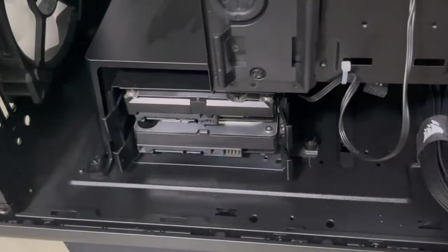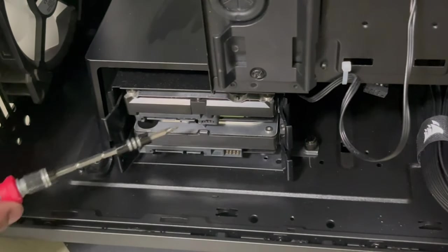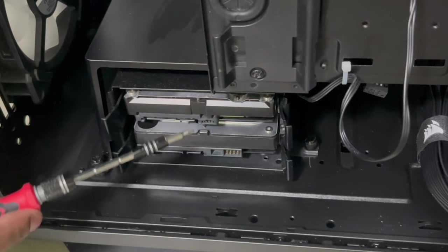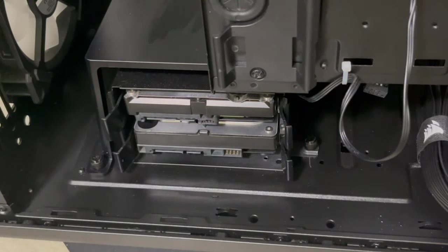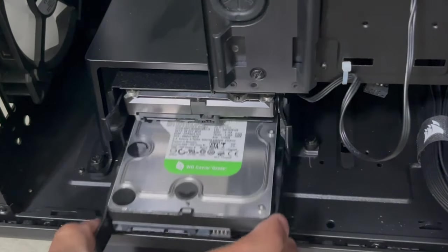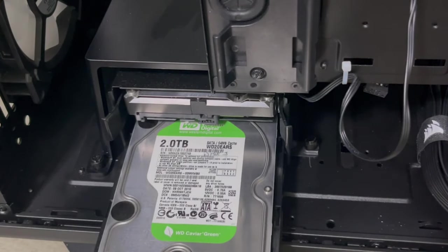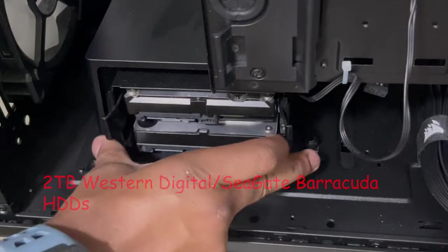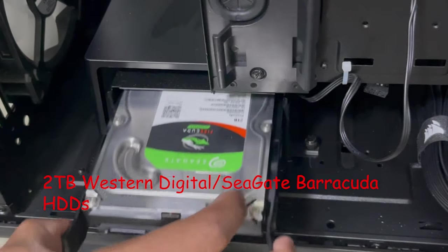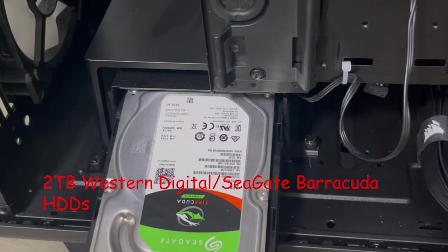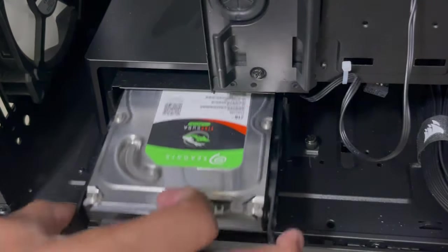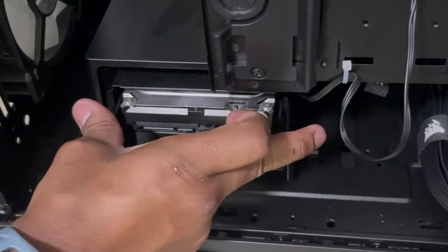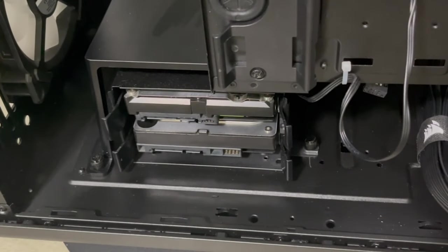Now some of you eagle eye viewers might have seen that my hard drives were already installed. Well this was actually from one of my videos. I'll go ahead and leave a card up for you to check it out after this one. In this cage I have a 2TB Western Digital and a 2TB Seagate Barracuda. That way I have 4TB of space that I can use that definitely will not hinder system performance.